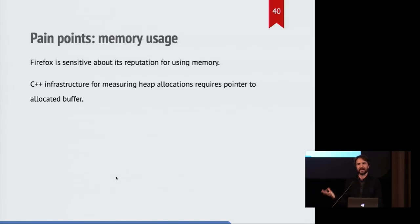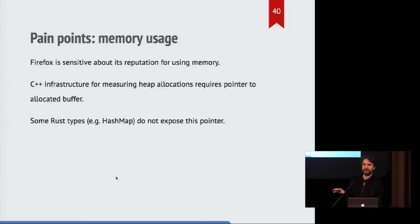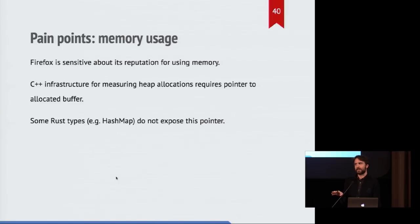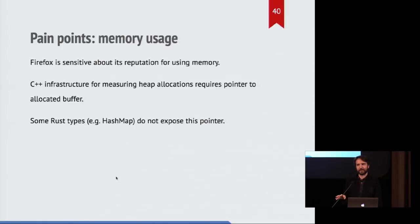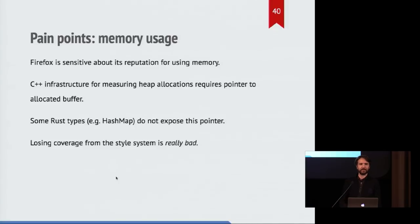But it needs pointers to the actual allocated buffer in order to be able to report those. And that's fine in the Gecko code because we wrote our own standard library. So we have all those pointers everywhere. We can dig into everything. Rust doesn't actually give us that in all cases, though. And it turns out that hash maps both are extremely important to the style system and are pervasive everywhere. And they also get really big sometimes. So it turns out that we were lacking significant ability to measure the memory usage of this new style system that we created.